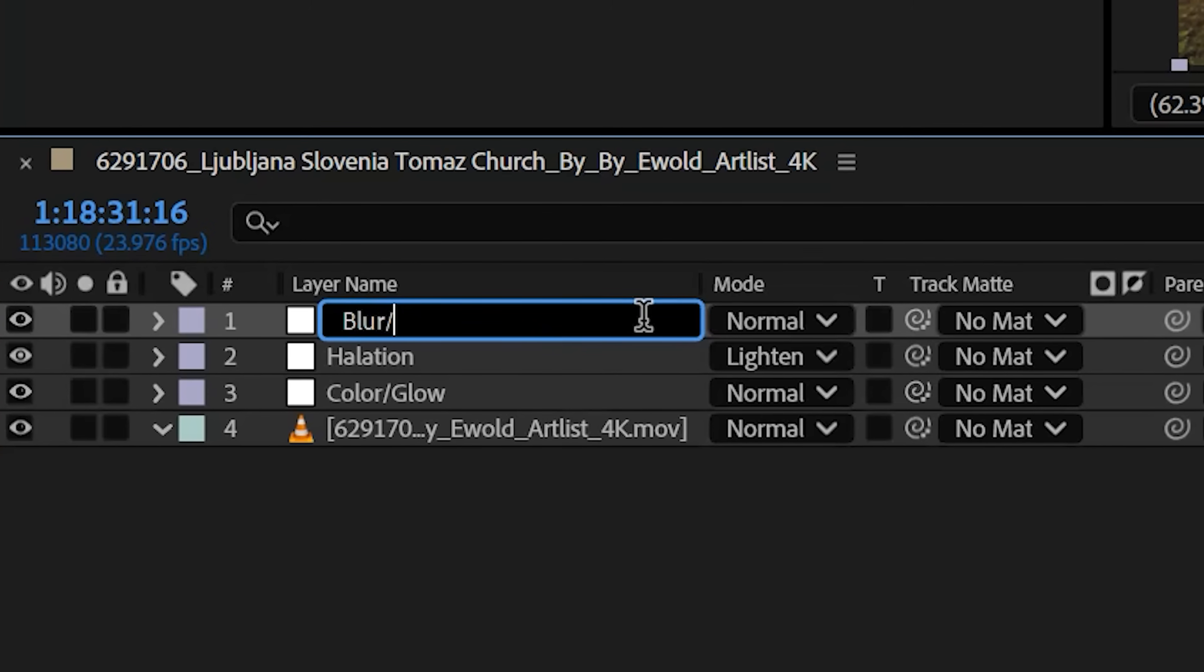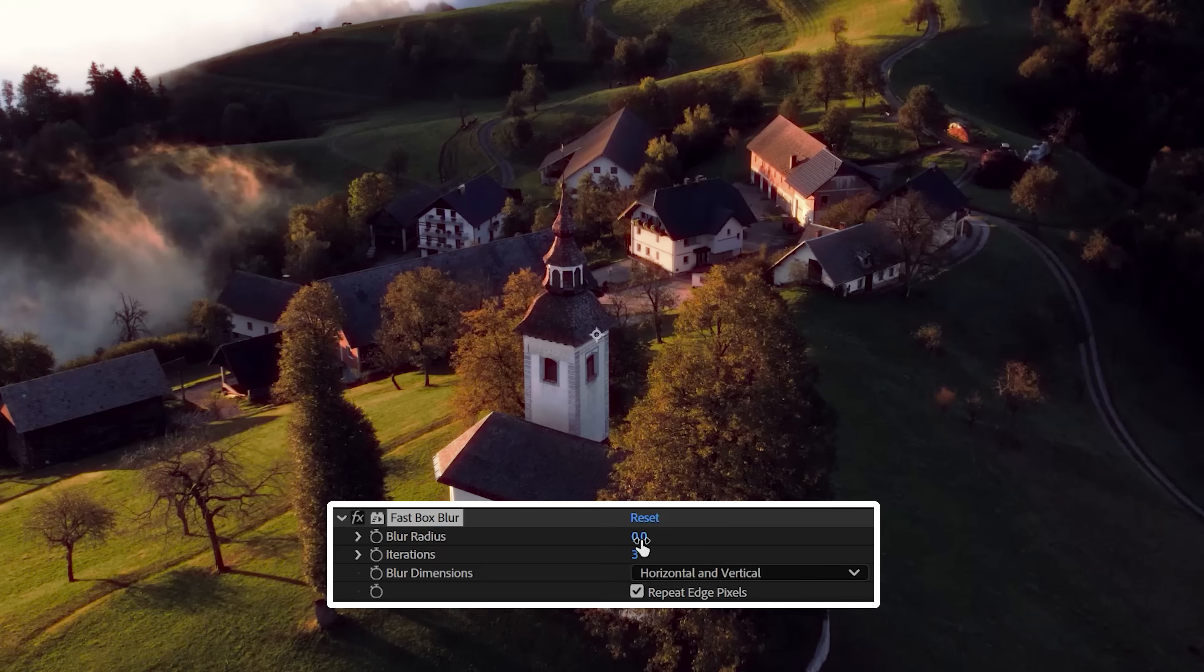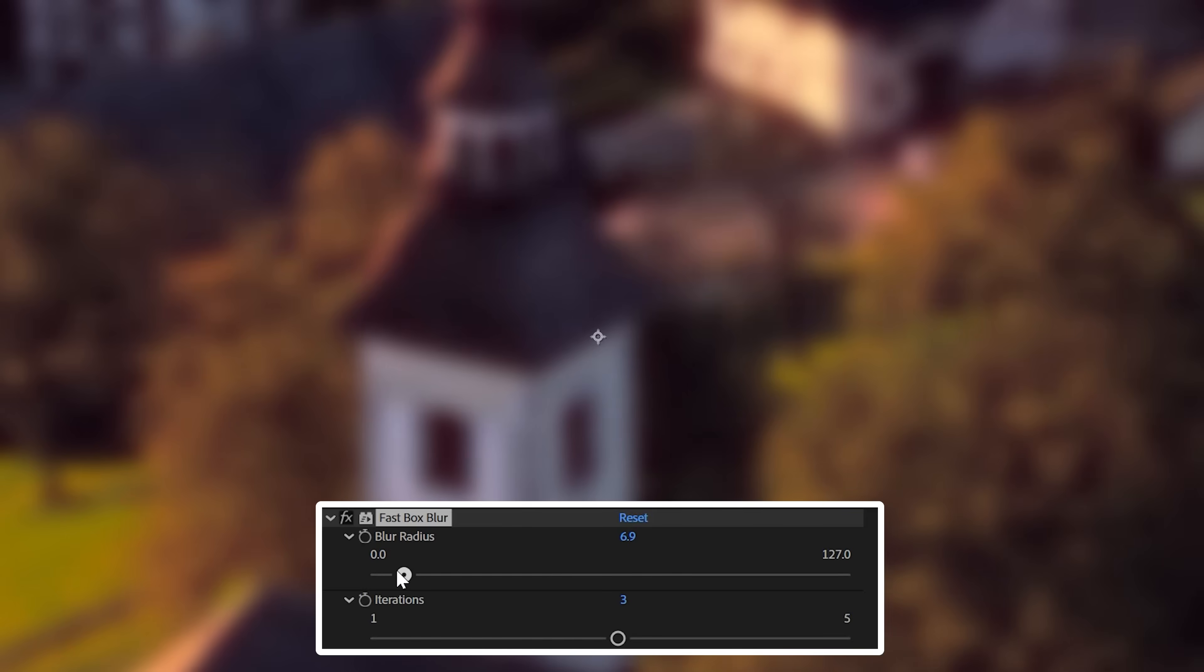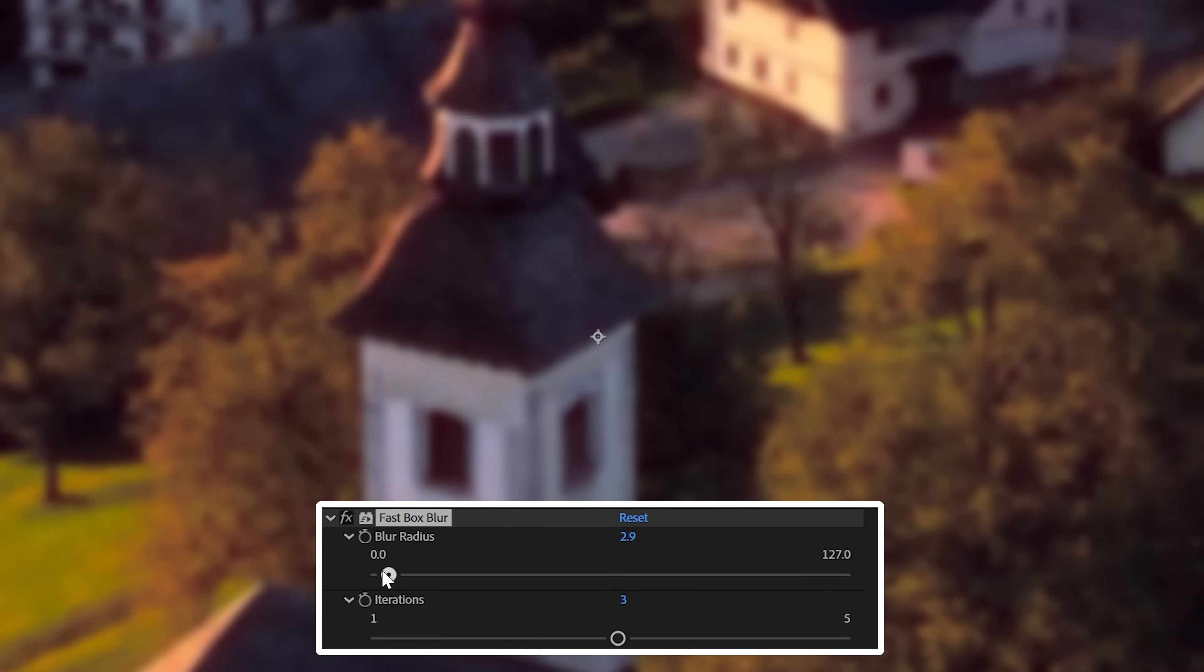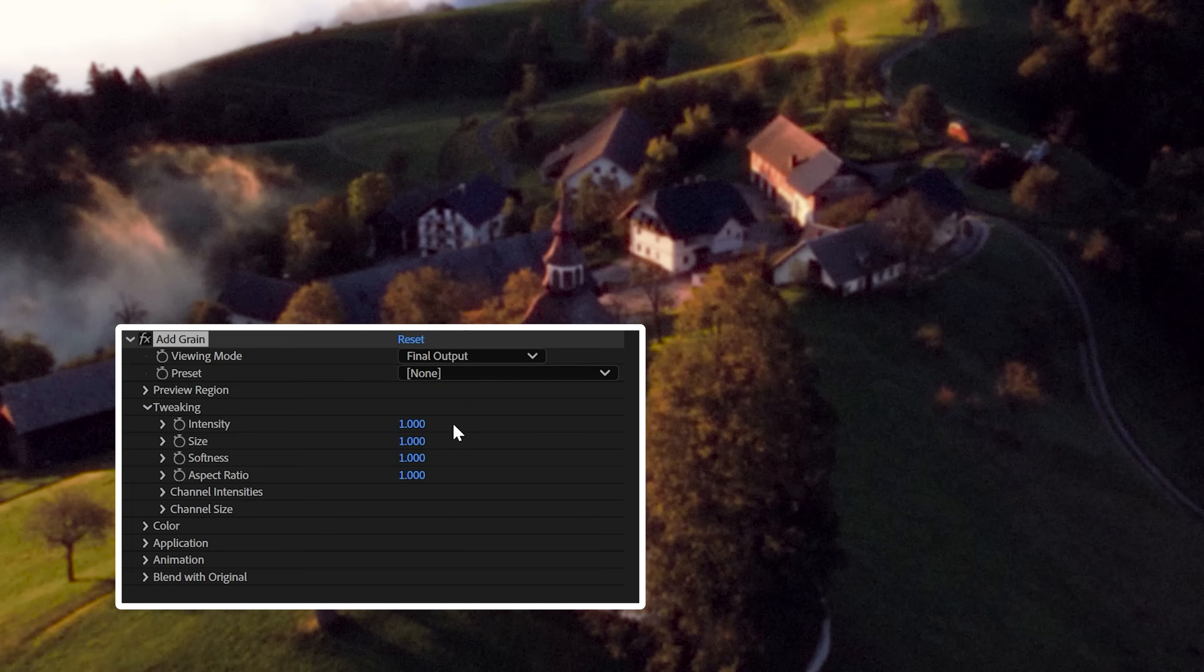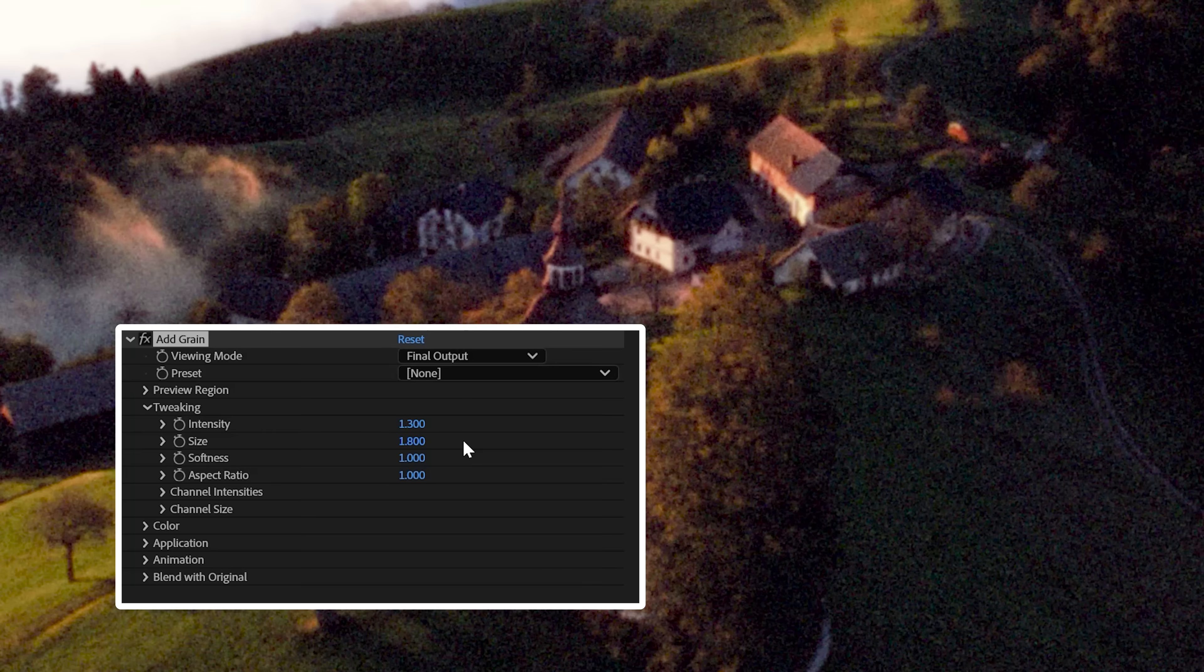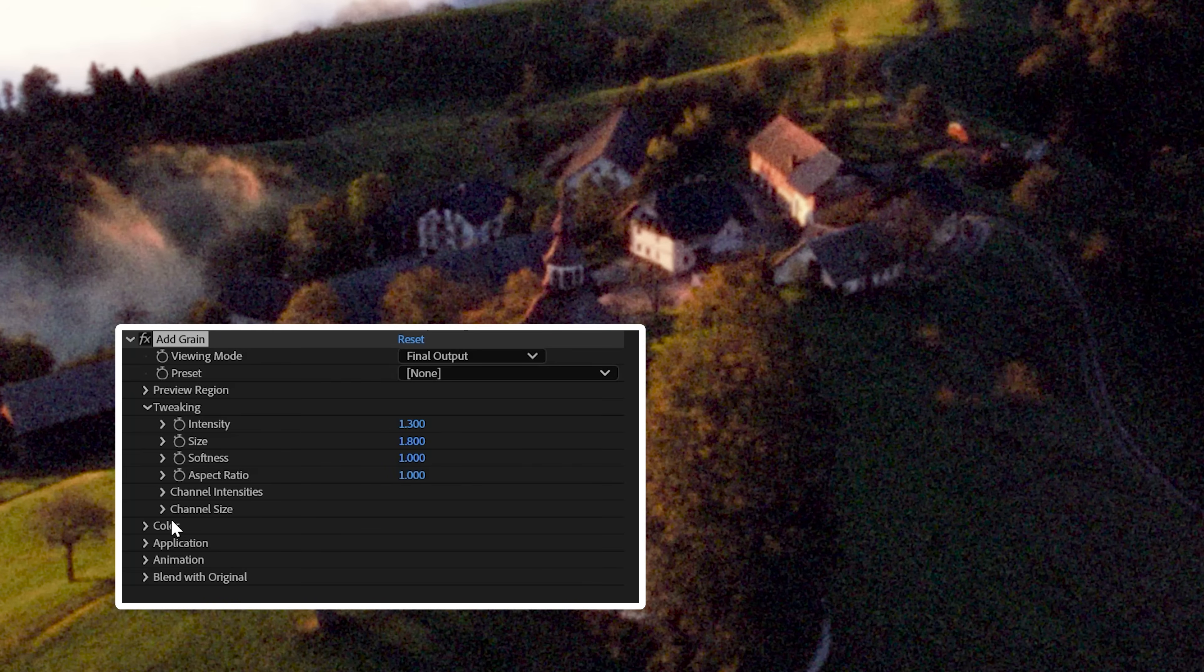Next we'll add another adjustment layer titled blur slash grain. Add a fast box blur and my radius here is 3 and the iterations are 3. My clip is 4K though and this might react differently depending on the resolution of your clip, so keep that in mind. The goal here is to soften the footage as much as possible without losing clarity. Next you'll drop on add grain and change the intensity to 1.3 and the size to 1.8. Then under color, check the monochromatic box so you don't have saturated green.